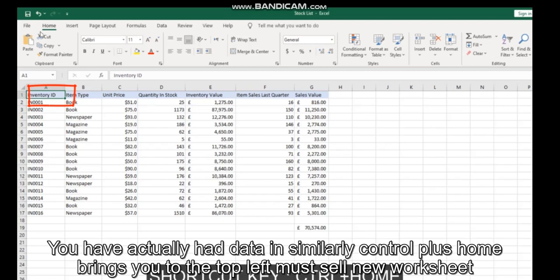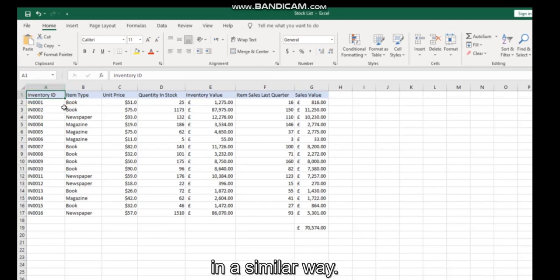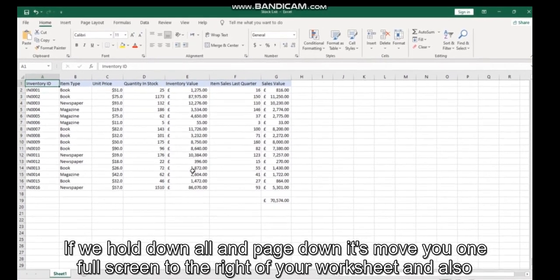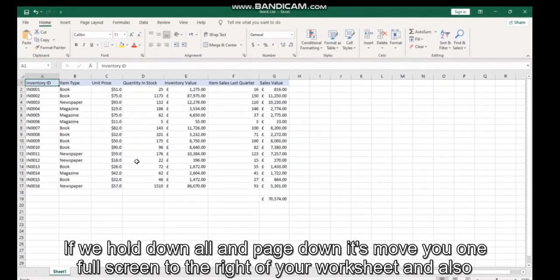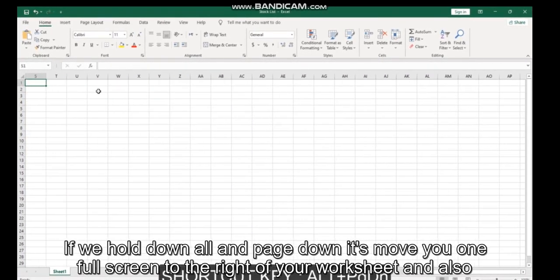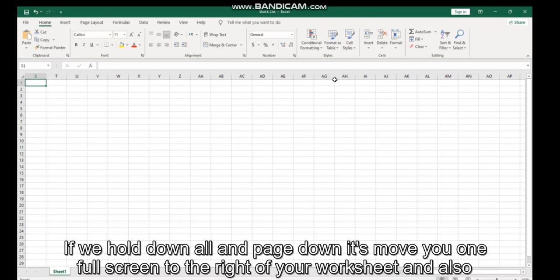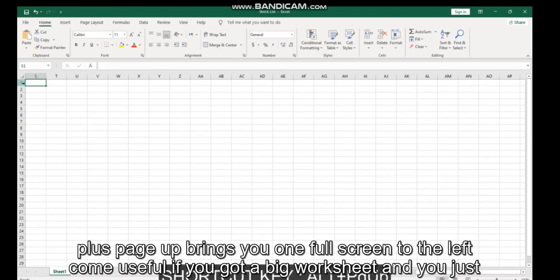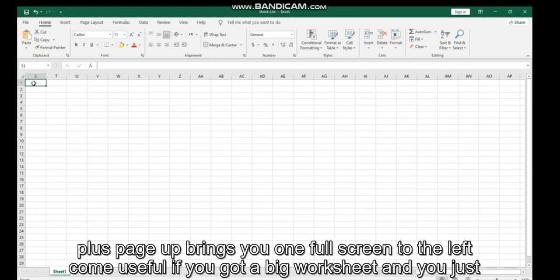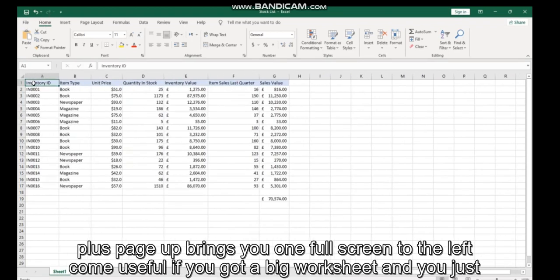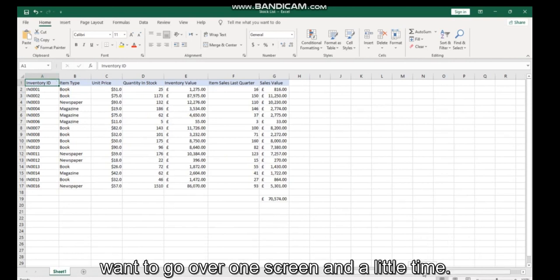In a similar way, if you hold down Alt+Page Down, it moves you one full screen to the right of your worksheet, and Alt+Page Up brings you one full screen to the left. This can be useful if you've got a big worksheet and you just want to go over one screen at a time.